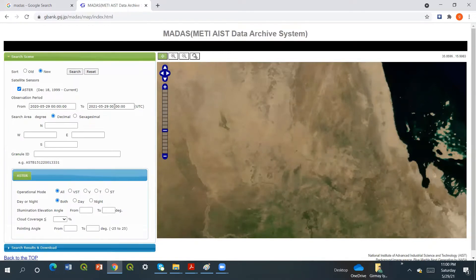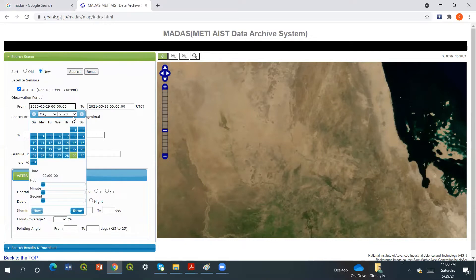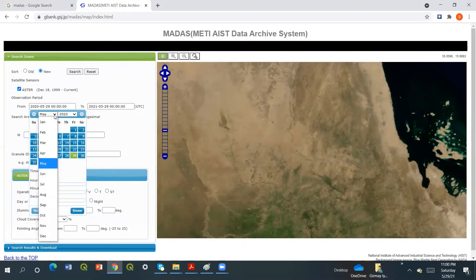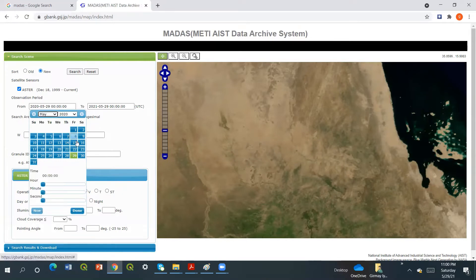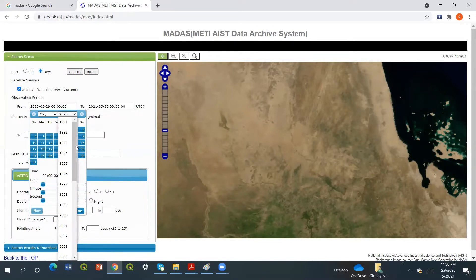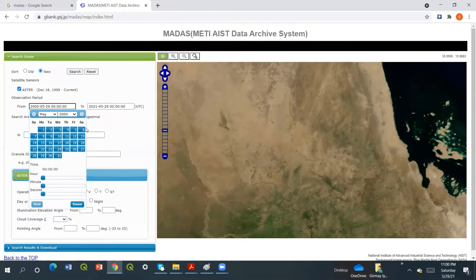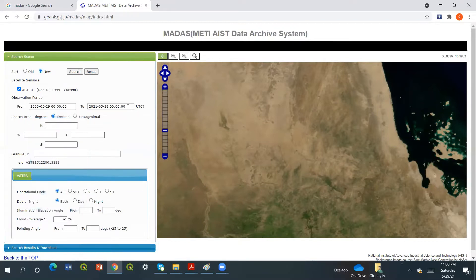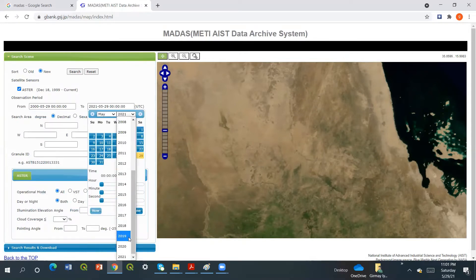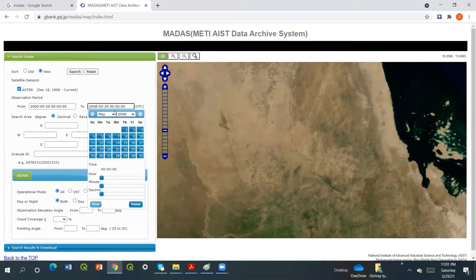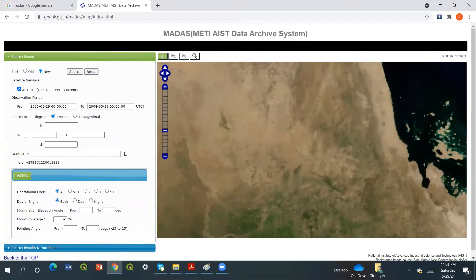The date range must be from 2000 to 2008, because for ASTER images after 2008 they don't release them. So everything must be before 2008. I'll set the start date to May 29th, 2000, and the end date to May 29th, 2008.